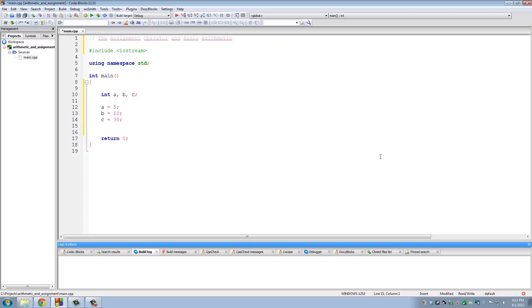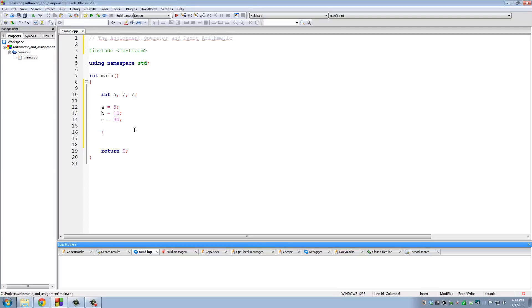The next part is the basic arithmetic operators. The five arithmetic operations supported by C++ are addition, subtraction, multiplication, division, and modulus division. So listing them: the + symbol is addition, the - symbol is subtraction, the * (star) symbol is multiplication, the / symbol is division, and the % symbol is the modulo operator.